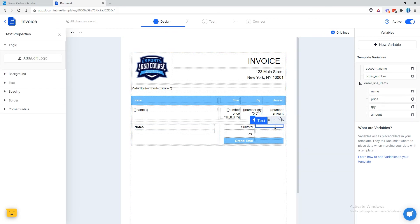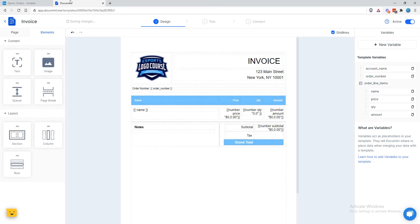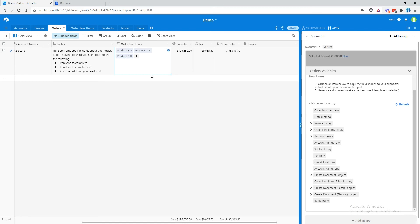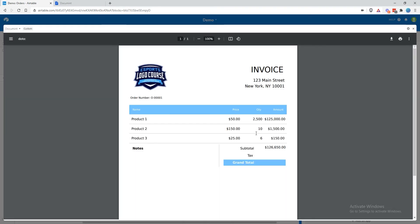We have subtotal. We'll do the same thing as before: number, and then the same format — dollar sign, 0,0.00. Notice how after every step we're testing, just to make sure that we're incrementally getting it right — we don't make a bunch of changes and then not understand what's not working. Here it is: that's the sum of all the products, looks correct, formatted correctly.